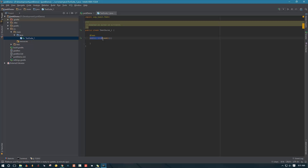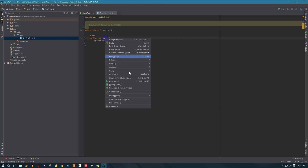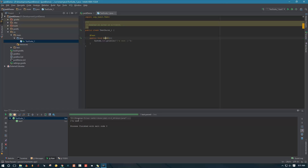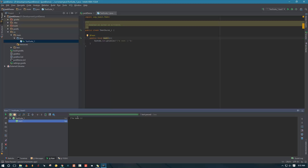Remember that your method needs to be public void, otherwise it's not going to work. So let's write some code inside this test — we're just going to print something to the console. Let's say 'I am test 1. Woohoo.' And let's run this. The test passes and prints 'I am test 1'.